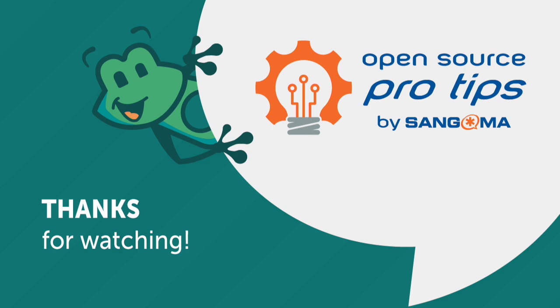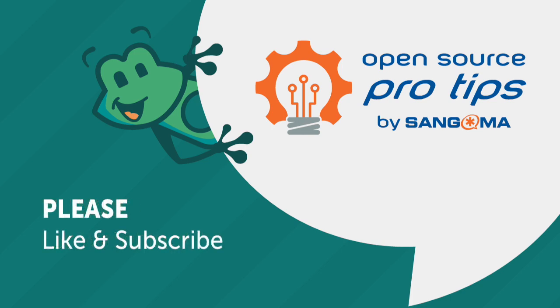Thank you for watching this open source pro tip by Sangoma. If you found value in this, please like and subscribe.